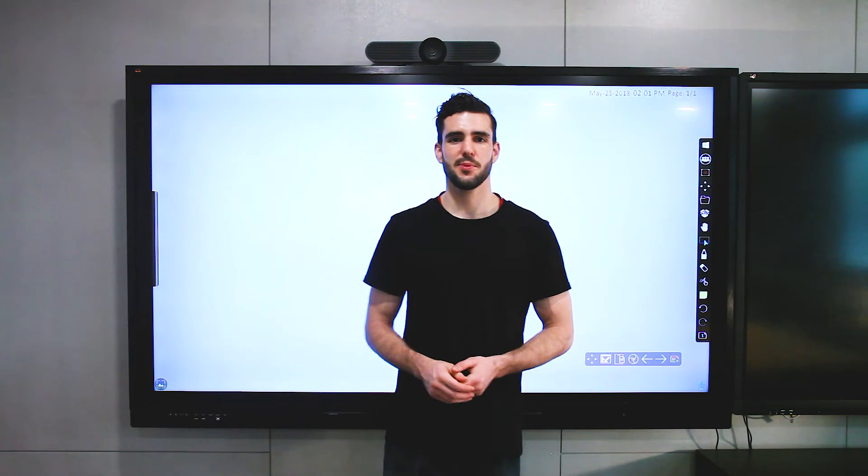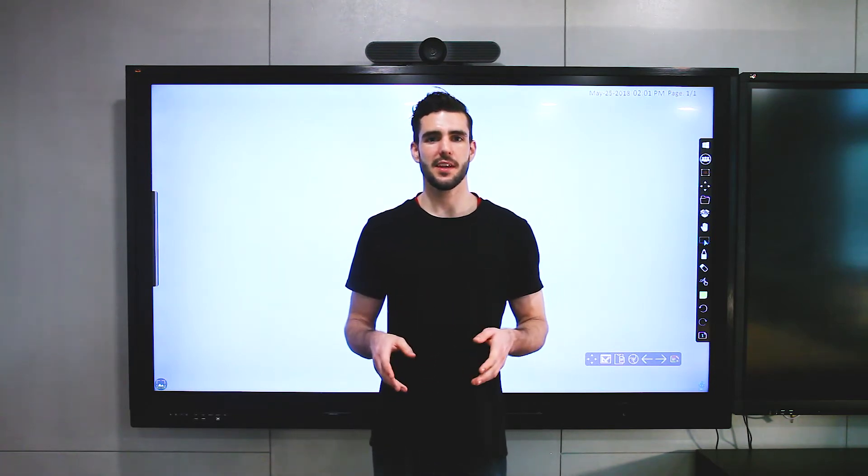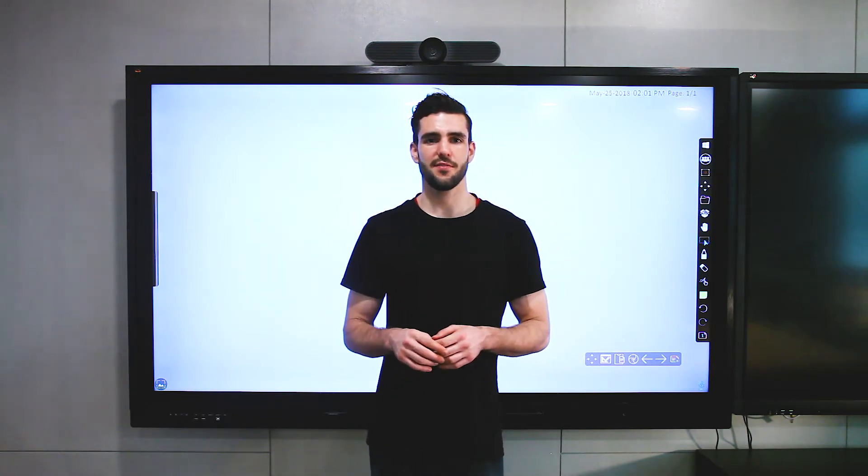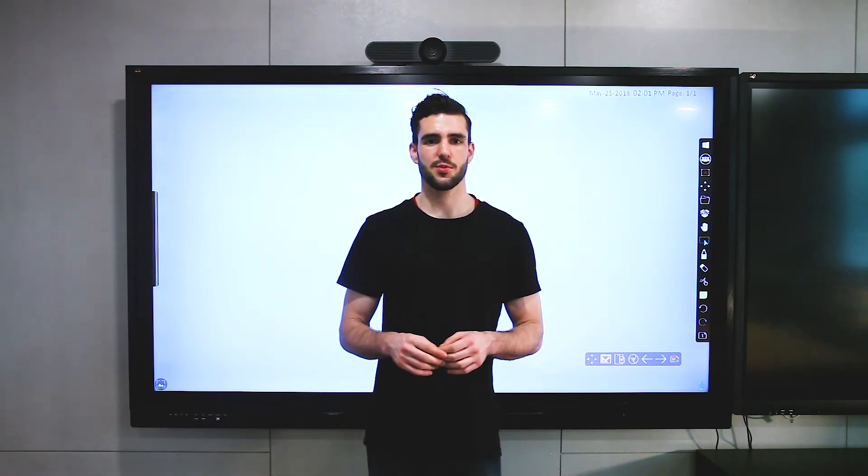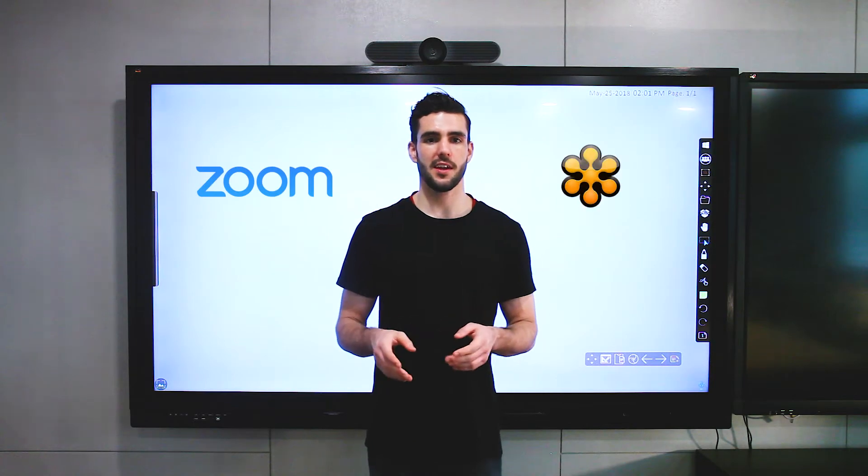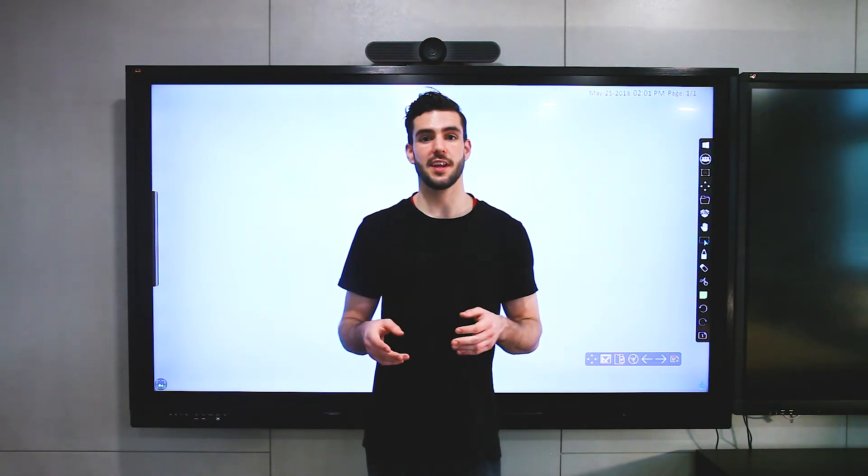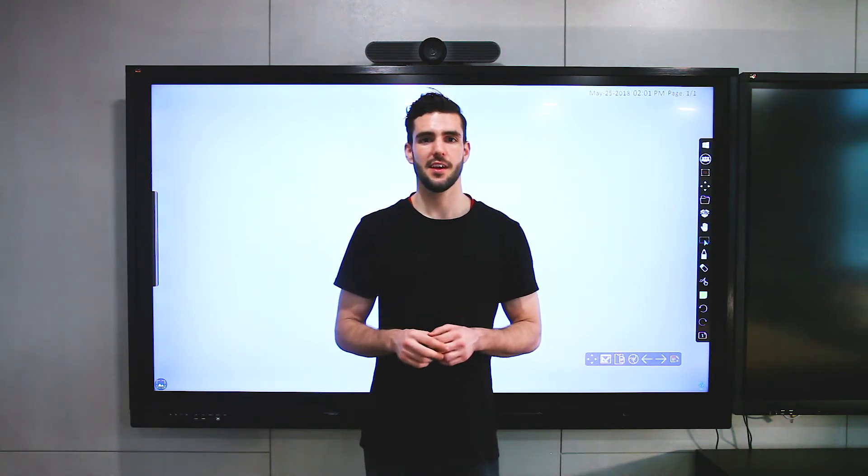Hey guys, today I'm going to explain to you about MyViewBoard Meet, which is a function that works with Zoom, GoToMeeting, and other third-party video conferencing applications.